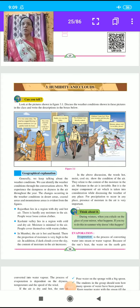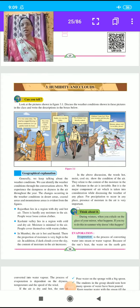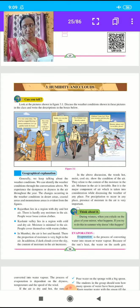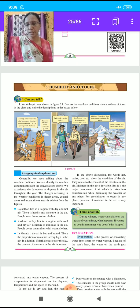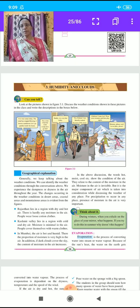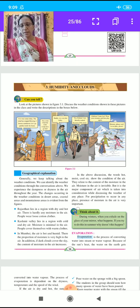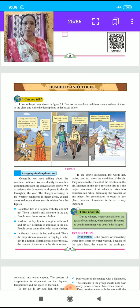Welcome to our Geography class. I hope you have seen my last videos of two lessons. The name of the first lesson is Local Time and Standard Time, and the second lesson is Interior of the Earth. I hope you completed your exercises from those two lessons. Now let us start the third lesson of our Geography subject: Humidity and Clouds.